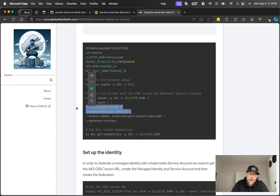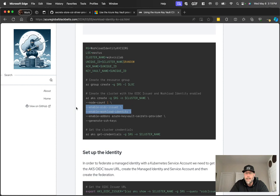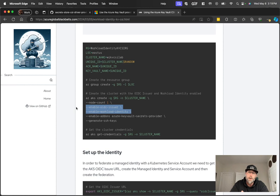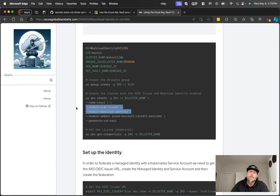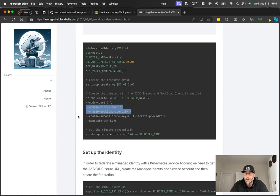So again, you can jump back to that prior video and see how that works. But there's two components of workload identity that we need to leverage here. So one is workload identity itself, and the second is the OIDC issuer. So OIDC issuer is how Entra ID, formerly Azure Active Directory, can validate tokens that are received from the cluster that are generated by the cluster.